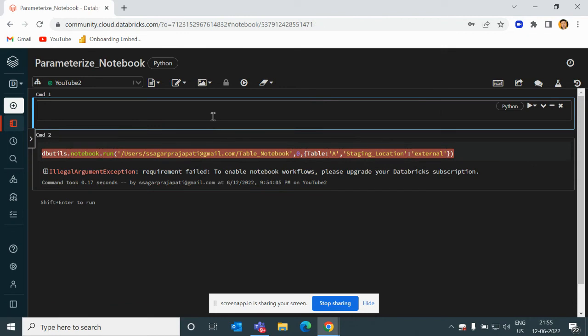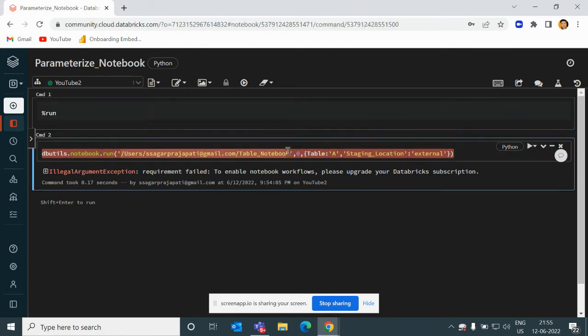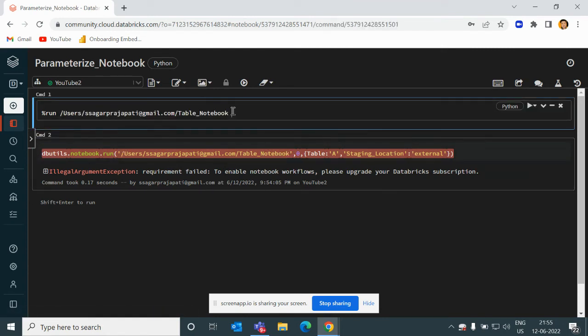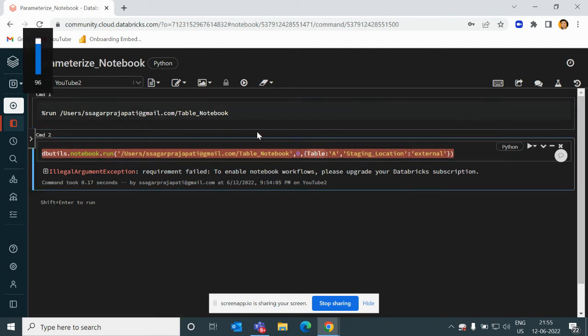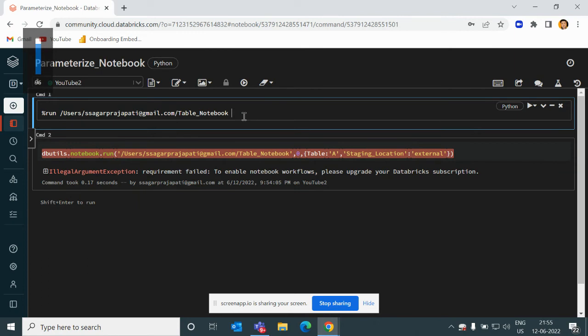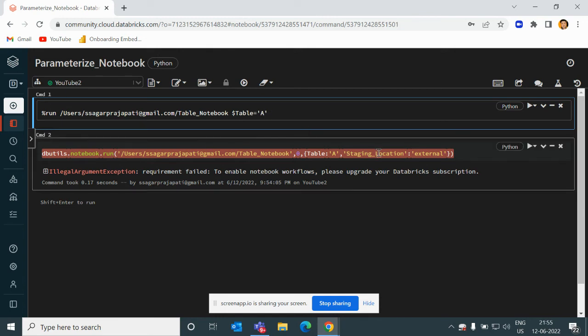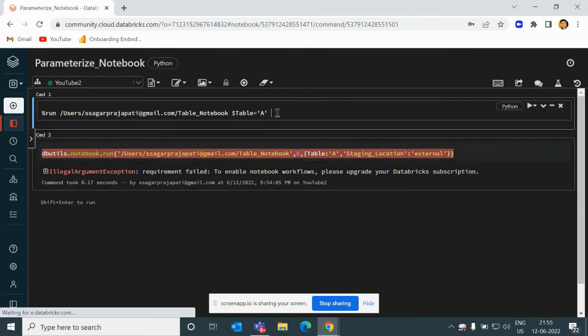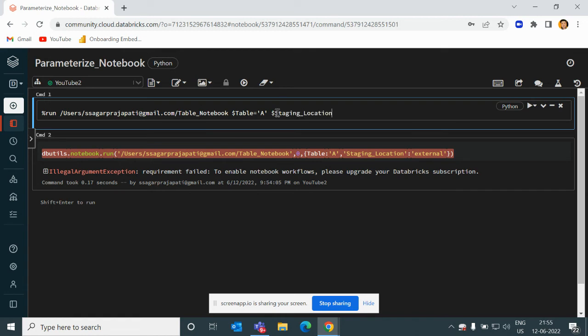I will use the same thing here and I will use dollar variable name, and then again dollar variable name equals 'external'.